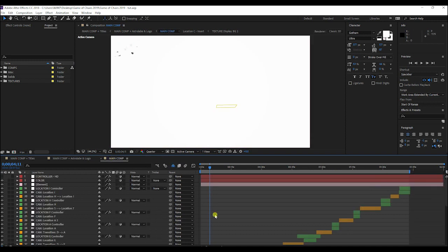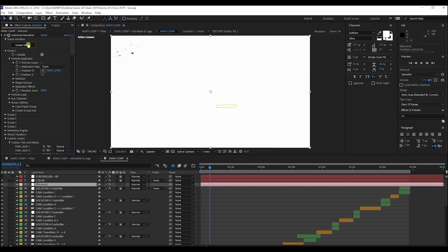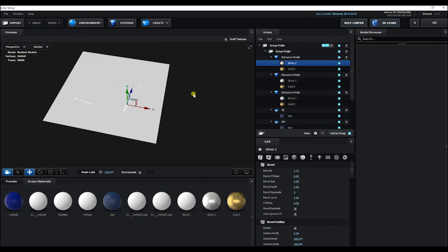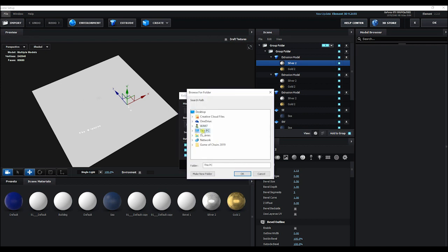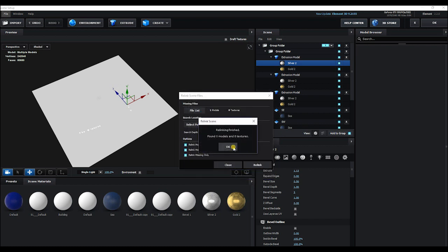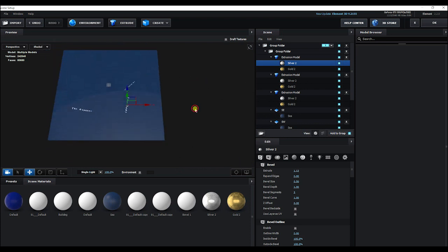So first things first, we go into the main composition and we go to Element. We're going to go into the scene setup and relink the files. You just hit the whole folder, then hit Relink and close out. Give it a second and as you can see the texture is loaded now.